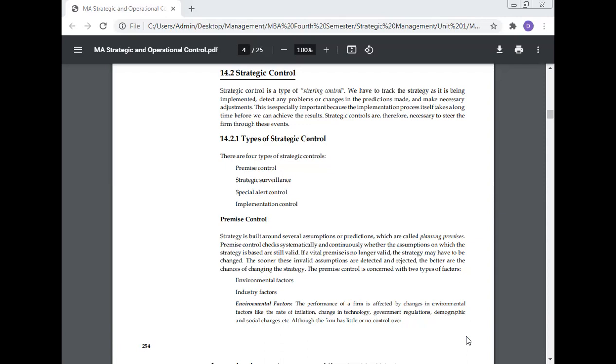Types of strategic control: There are four types of strategic control - premise control, strategic surveillance, special alert control, and implementation control.